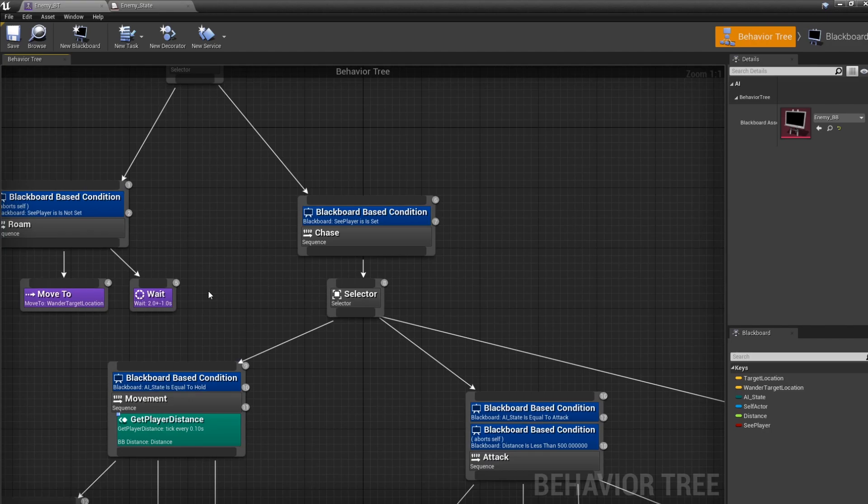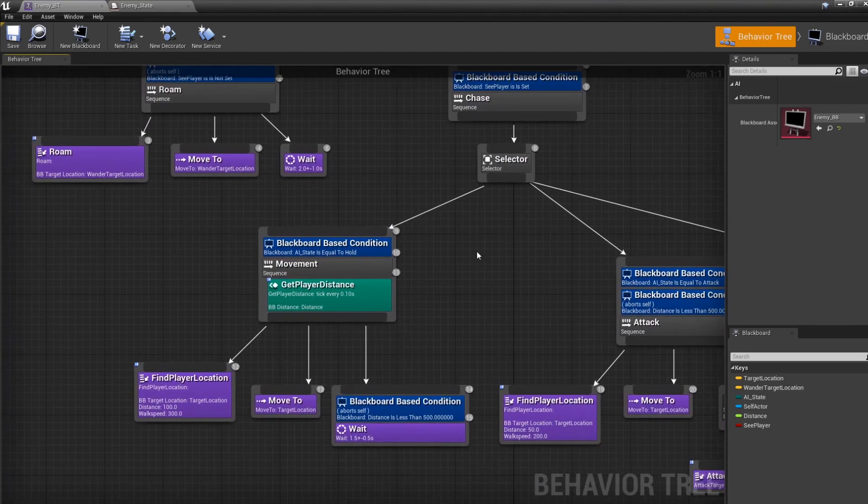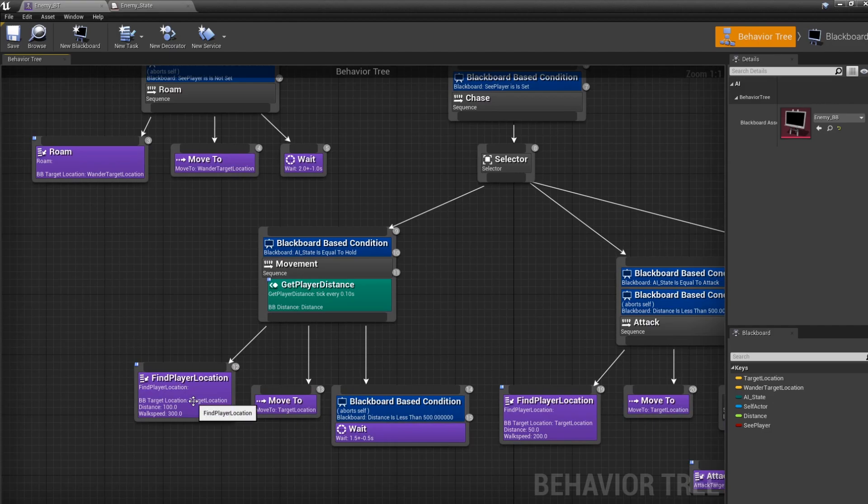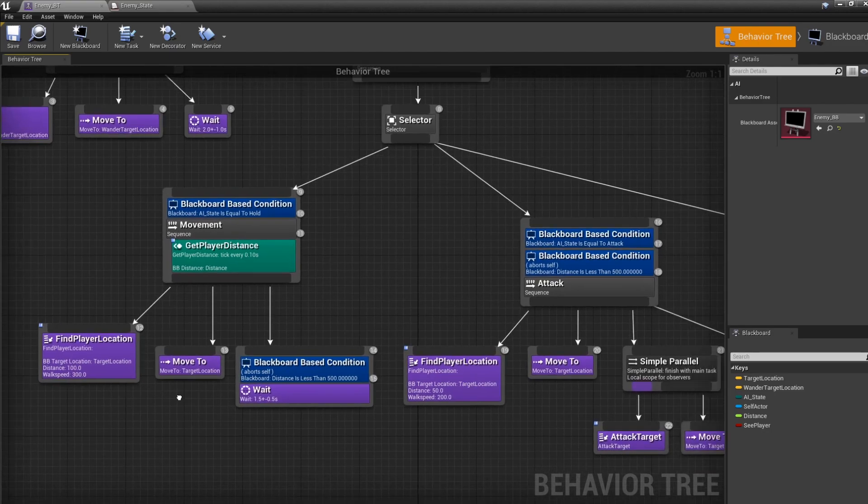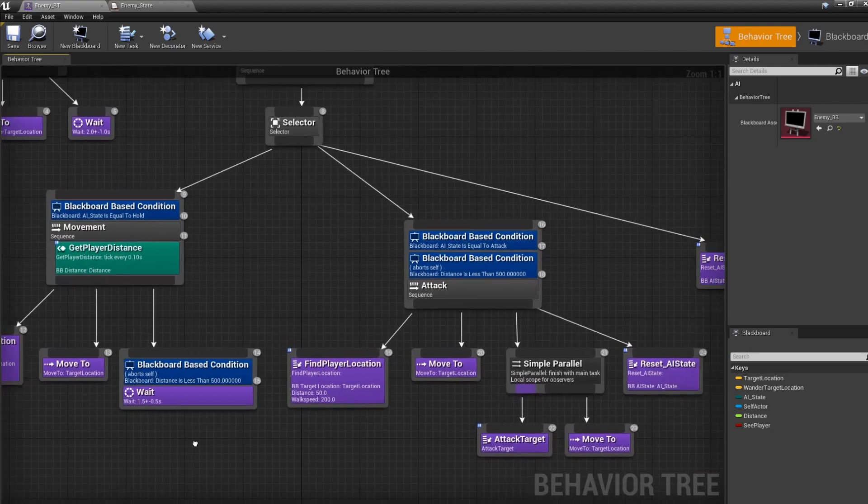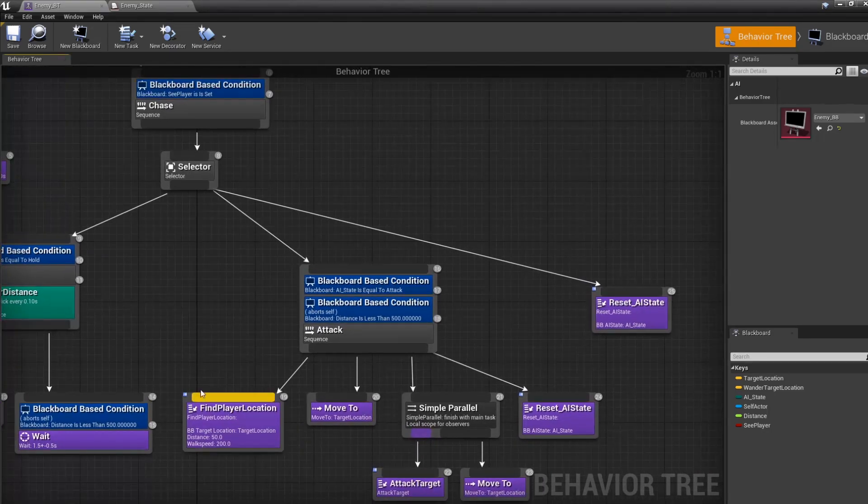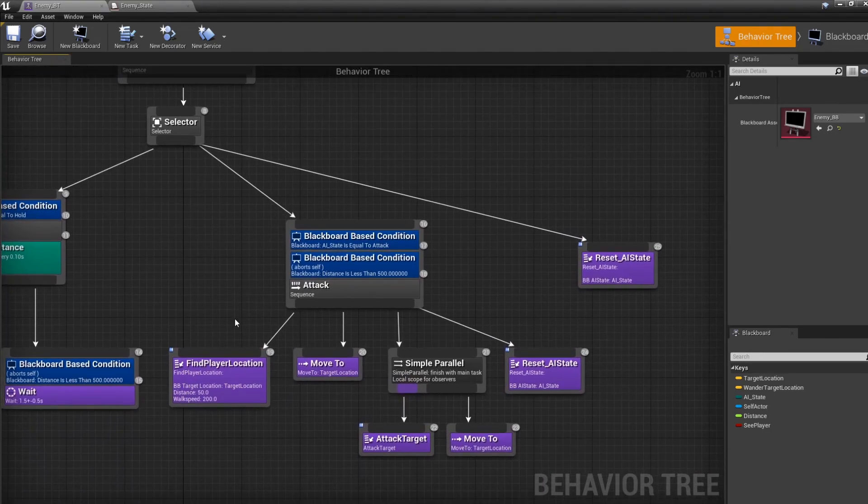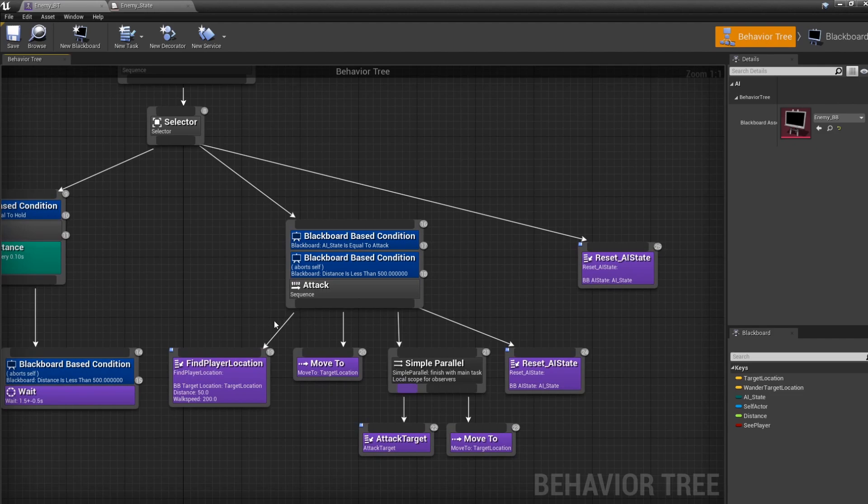And then, if he sees the players, he's going to chase mode. And the chase mode is he's going to check for the player's last seen location and walk toward it. And then, if he gets close enough, he will move toward it again, and then try to attack it.